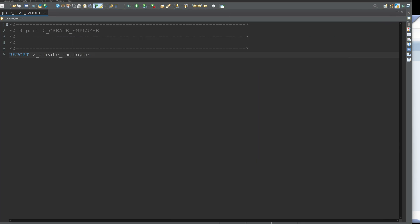PA30 is a common method for maintaining employee data but there are more efficient ways to do this directly via ABAP. In this video I explain step by step how to do this.